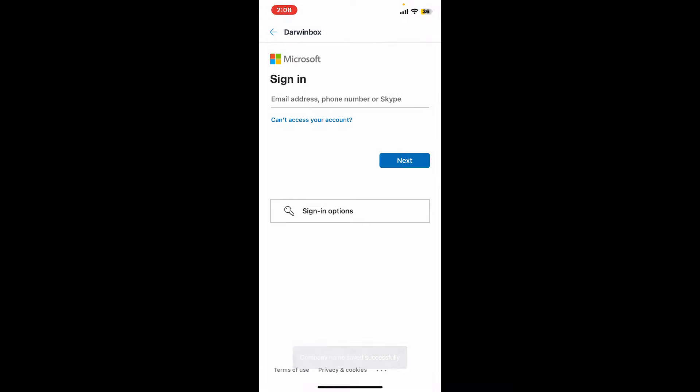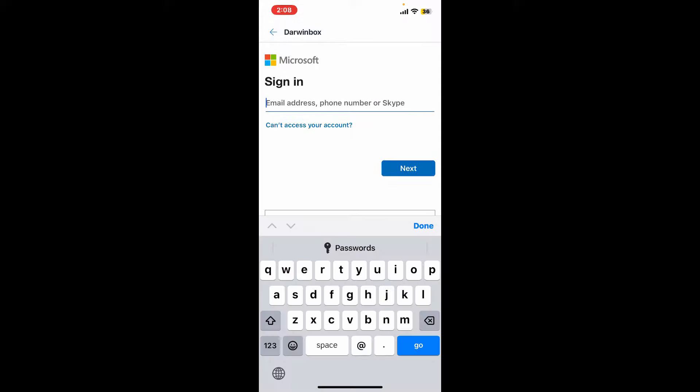On the next page, it will ask you to log into the designated email address. Go ahead and type in your email address for your Microsoft account or any other accounts that have been prompted, or enter your phone number or user ID in the text box.